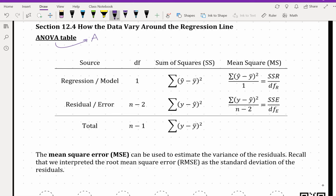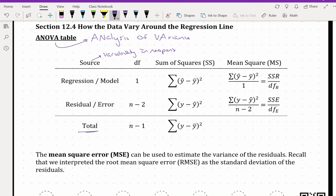ANOVA stands for analysis of variance. We already started looking at different sources of variability when we were looking at R-squared. We looked at sum of squares total, which is actually the sum of squares regression, or the model, and sum of squares error. We're going to look at those two components now in this analysis of variance table. The source of variability in the response has total variability, which can be broken up into two components: the regression component and the residual component — also called model and error.